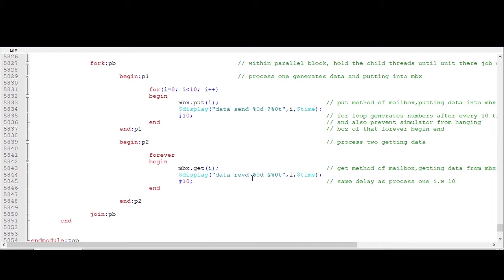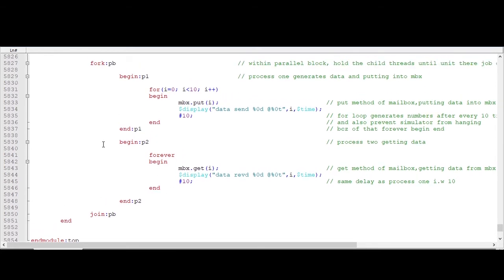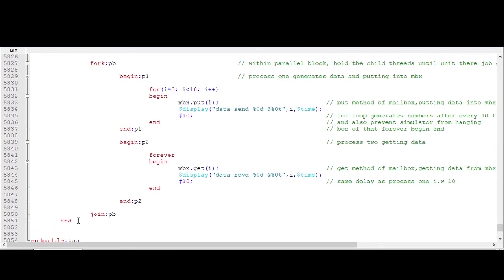And with the help of dollar display I am just displaying that data. So this is what, very simple. Within one process we are generating data, let's consider it as a generator, and this process as a driver.